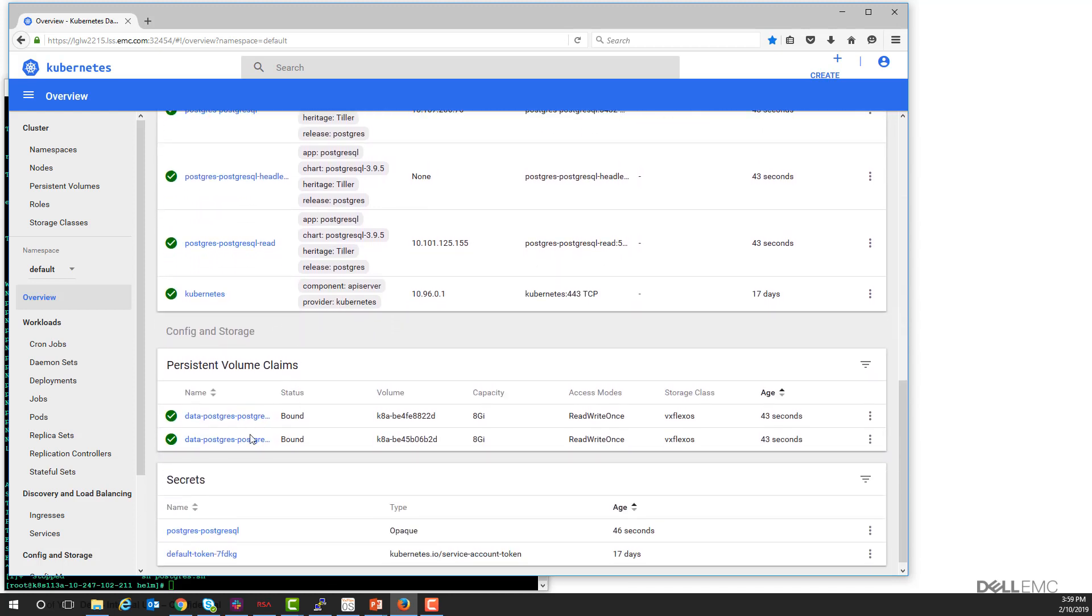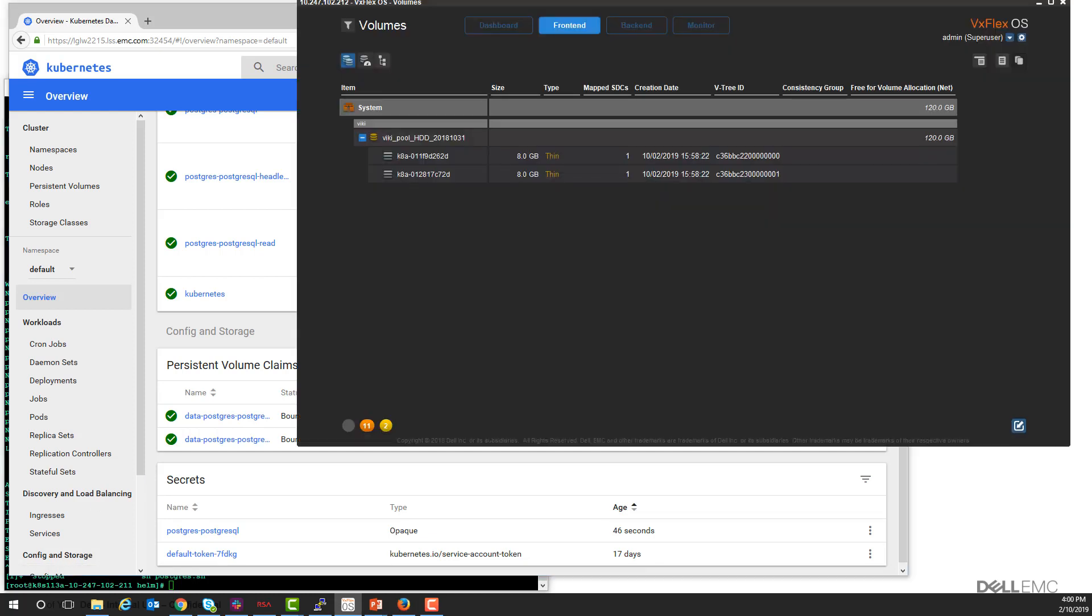And if you look down here, we have persistent volume claims for the volumes. And if you look on the VxFlex OS, these are the two volumes that we're using for the database.